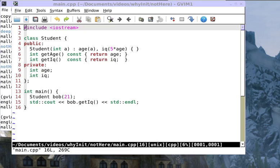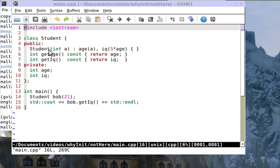I've talked about how to prefer initialization over assignment in a previous video. Sometimes when you first see the syntax it looks strange, so maybe this is the example I did.